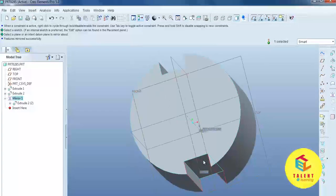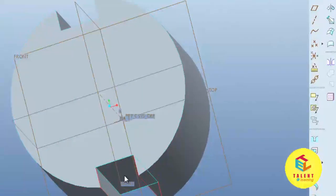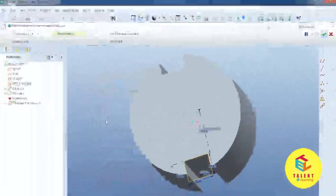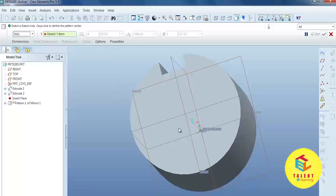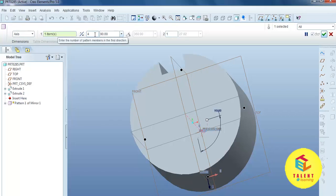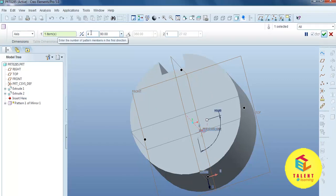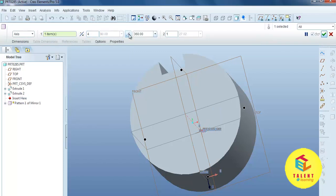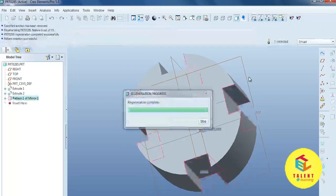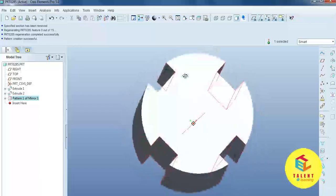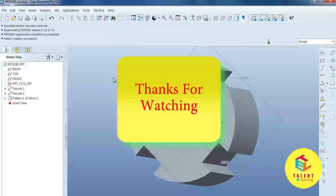You can see the mirror image on the other side. If you want a pattern on this side, select the pattern command, select the axis, and choose how many instances you require — for example, select 4. This is a 360-degree angle, so set it to 360 degrees and press okay. You can easily see the pattern created around the extruded material.